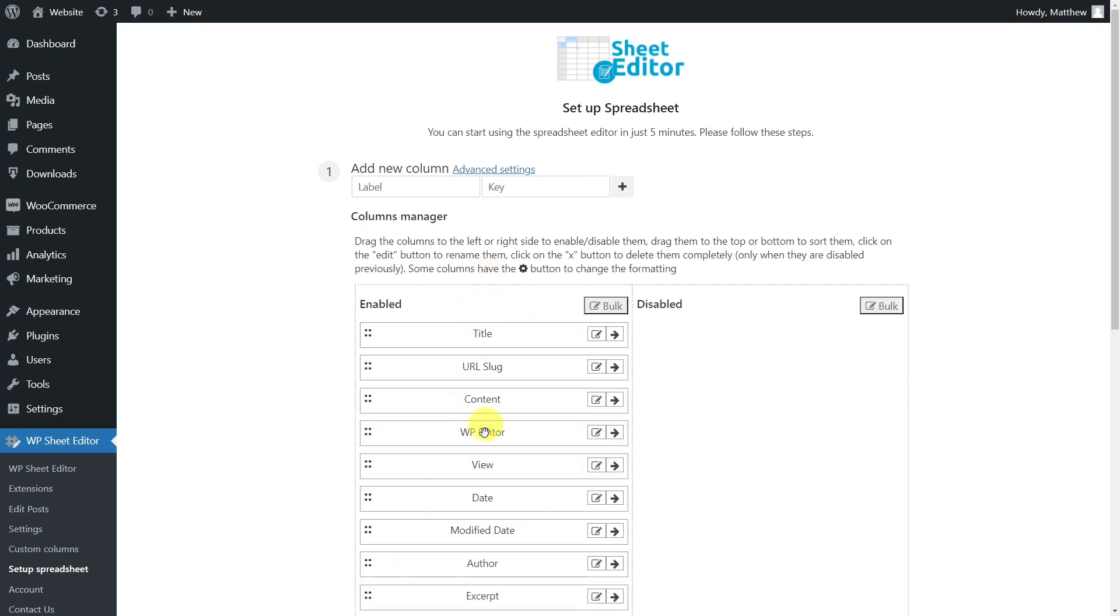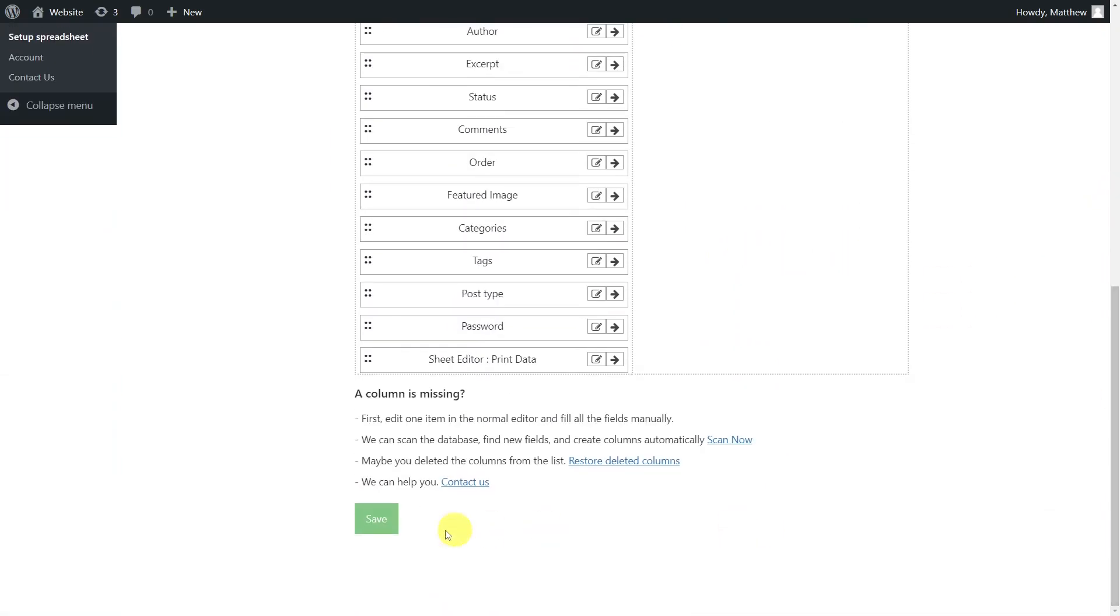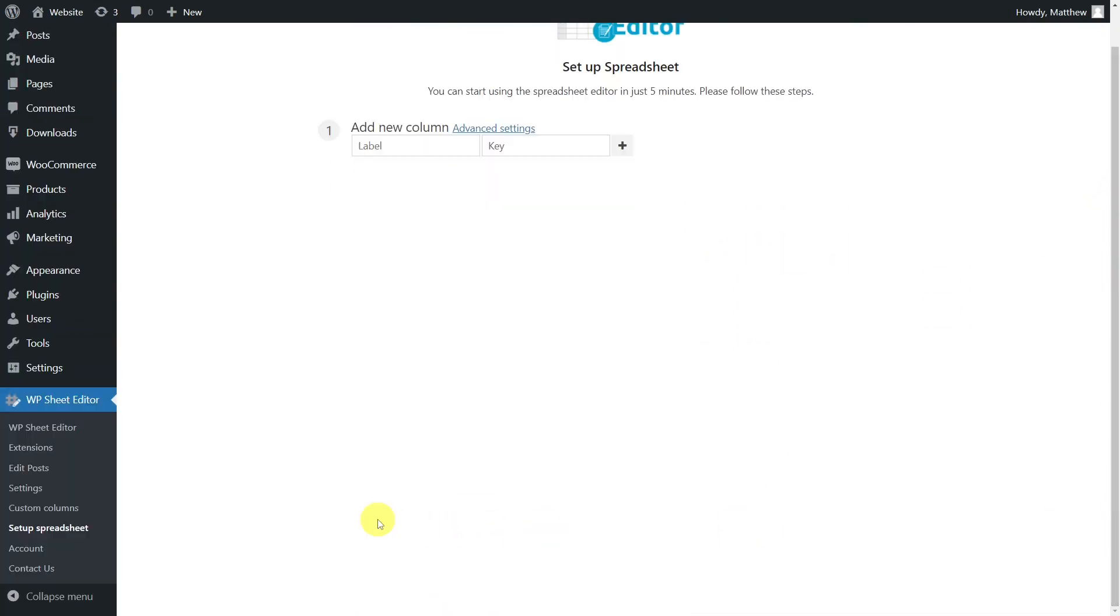Now we can select the columns we want to display in the spreadsheet. On this side we show all the columns that will be displayed in the spreadsheet, and on this side the ones that will be hidden. When you have finished selecting the columns, save the settings to generate the spreadsheet.